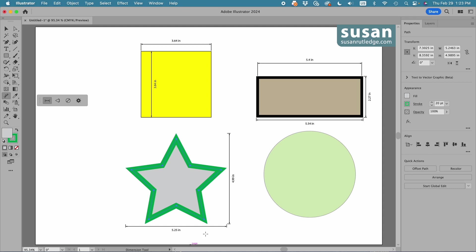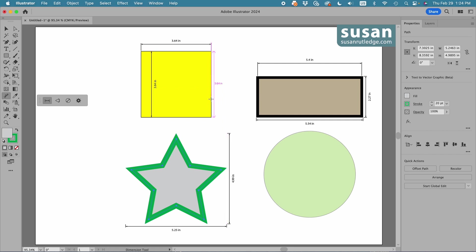So, I'm actually getting the measurement of the stroke as well. Now, you're probably never going to need to measure the bounding box of a star or a circle, but being able to measure a rectangle with its stroke might come in handy.